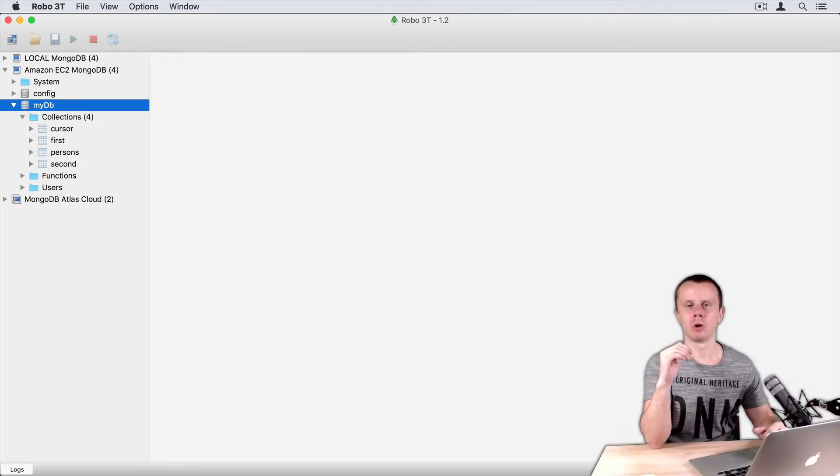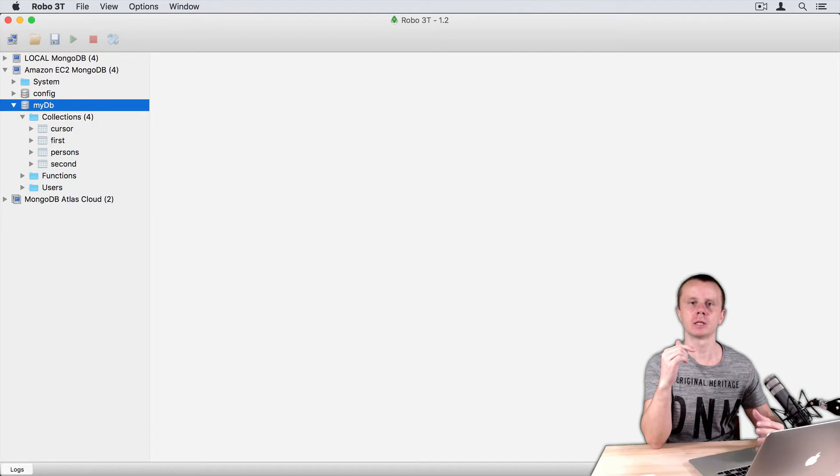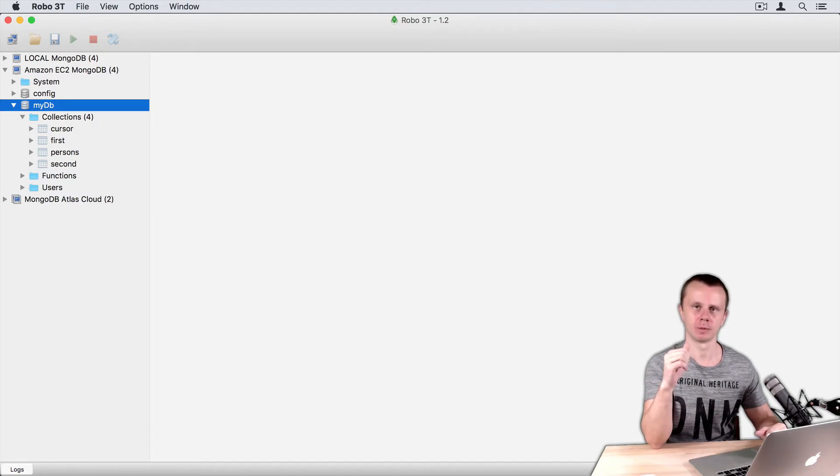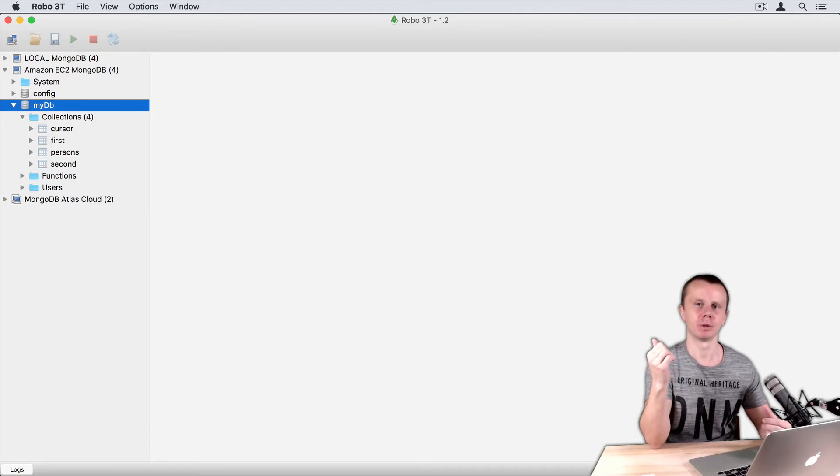Before moving on, let's create some sample data you will work with during this Update Documents module. Sample data will be pretty simple.